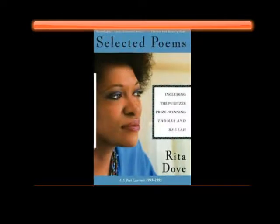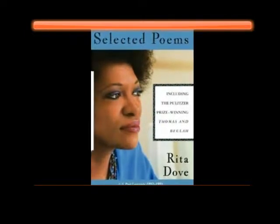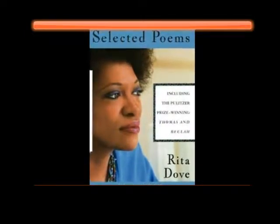Hi, I'm Chelsea Gardner, and the poem that I'm doing my second vlog on is Dusting by Rita Dove.